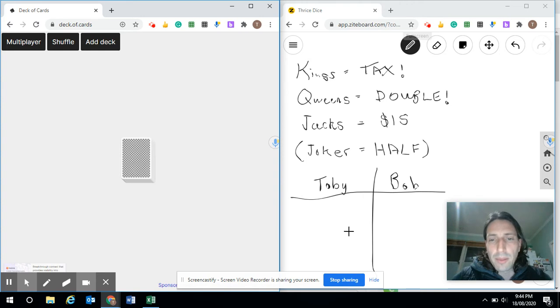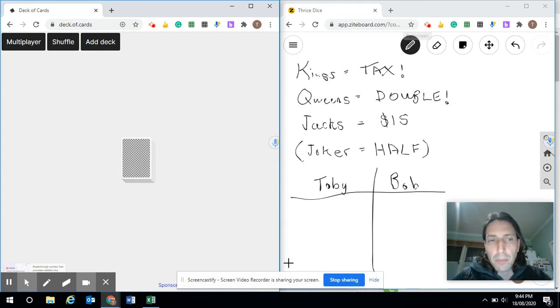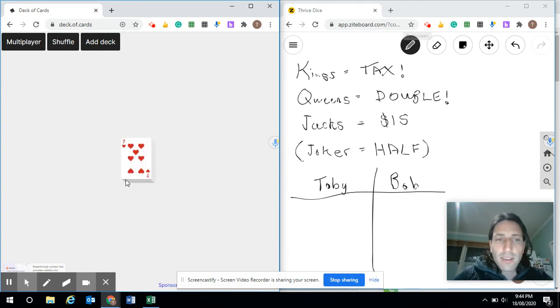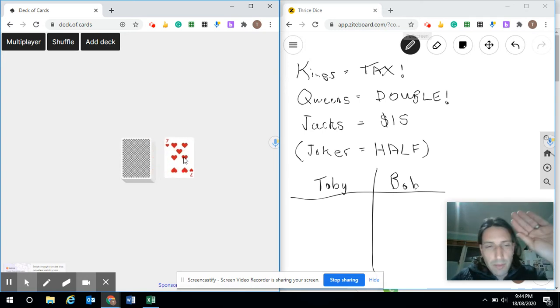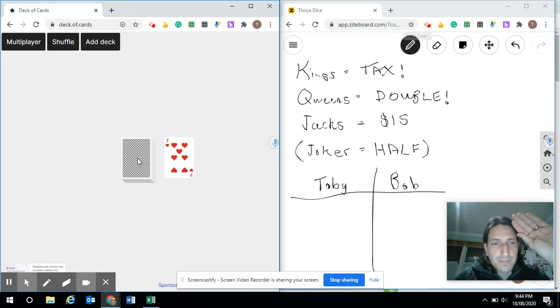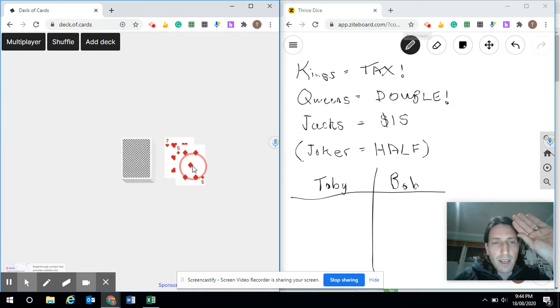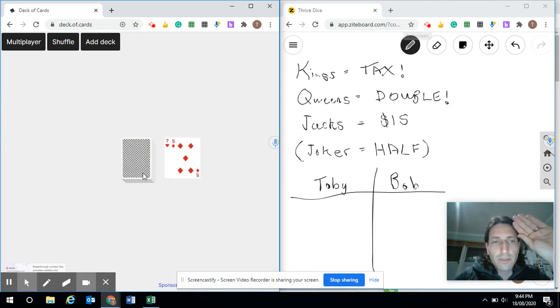So let's begin pretending we're playing with Toby and my alter ego Bob. First card is a 7. Okay, Toby and Bob will both keep their hand up. And a 5. So we need to add these numbers as we go. 7 and 5 is 12.